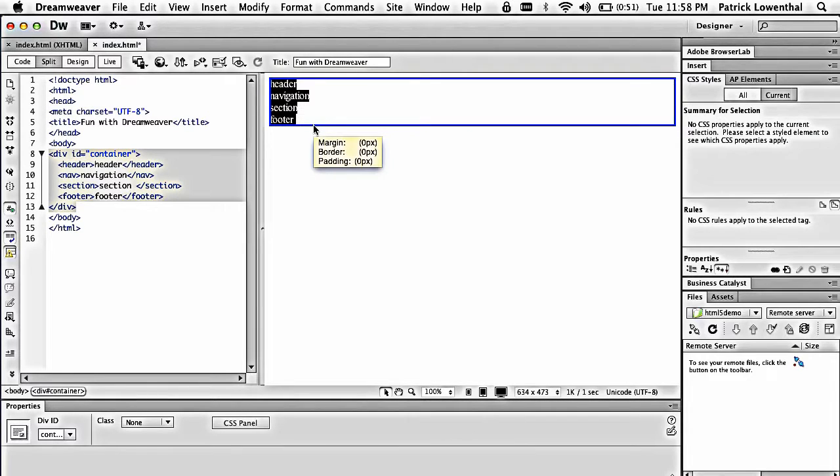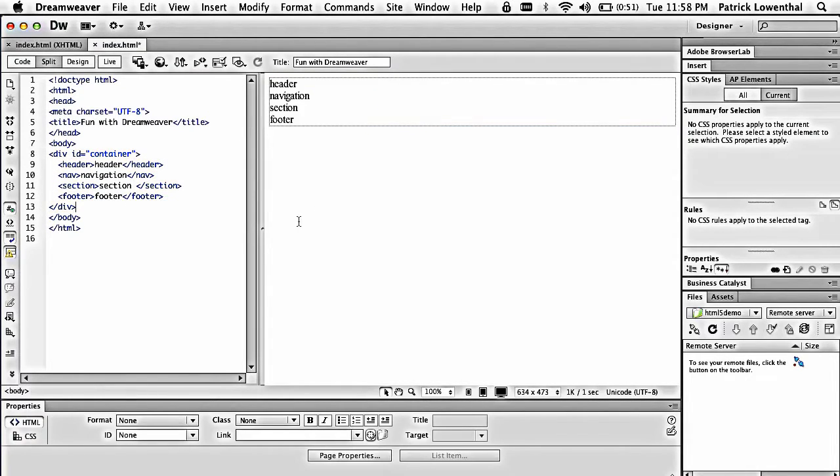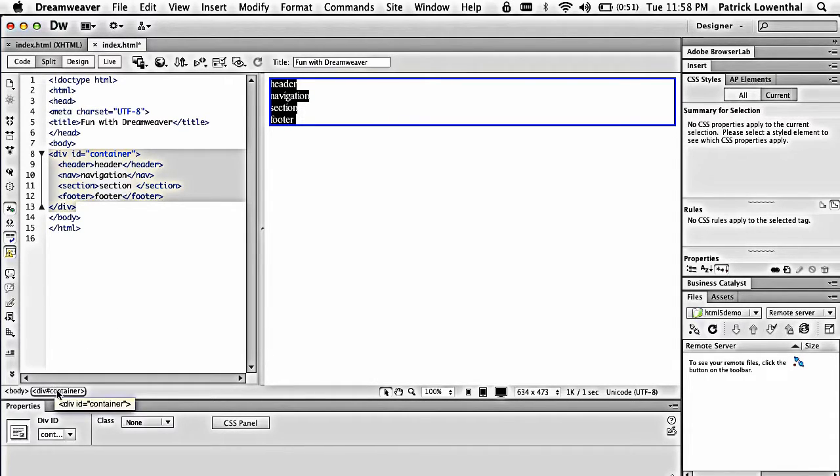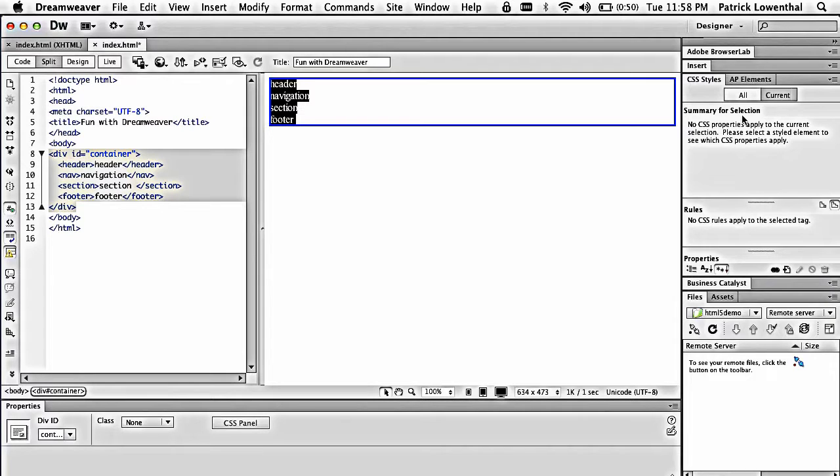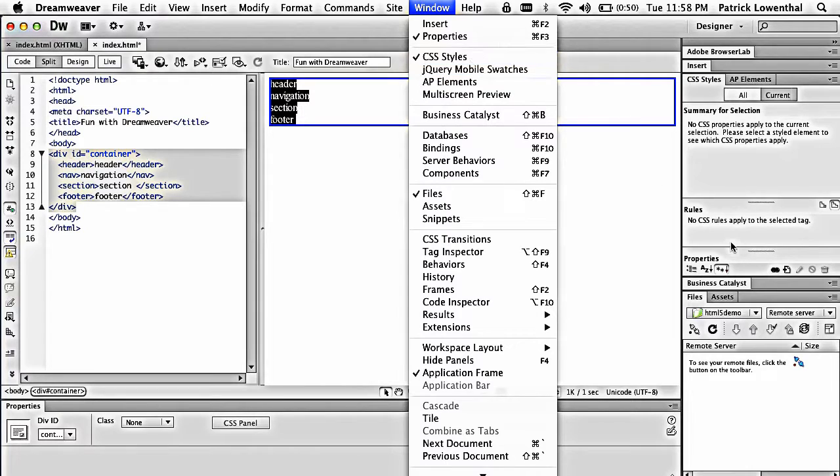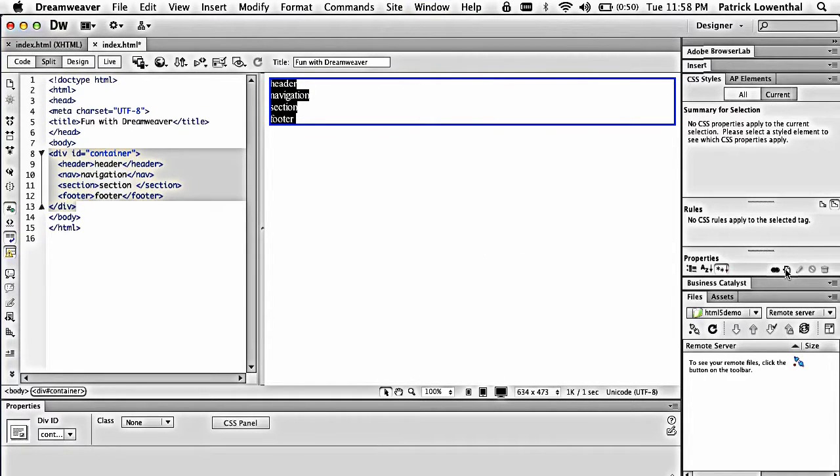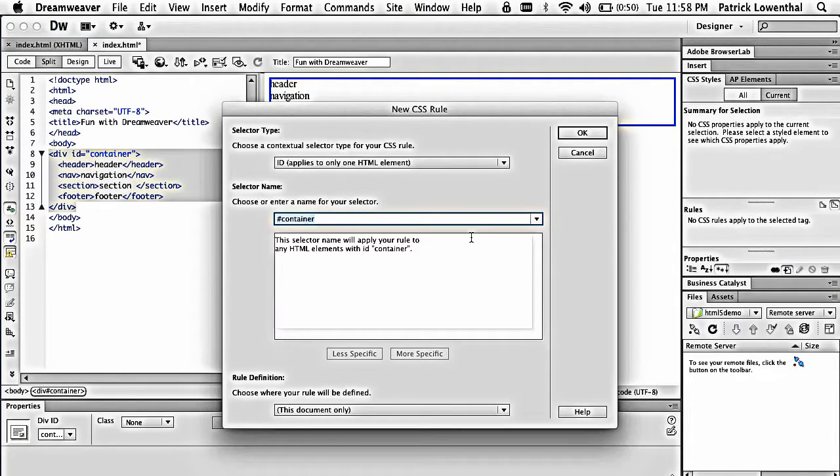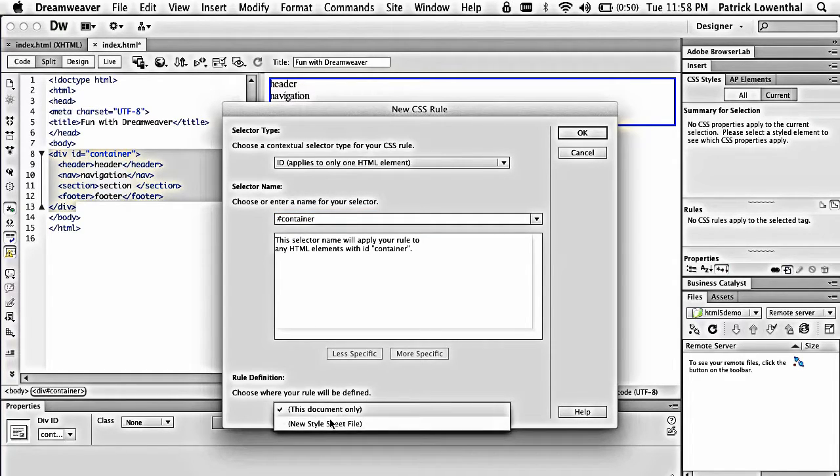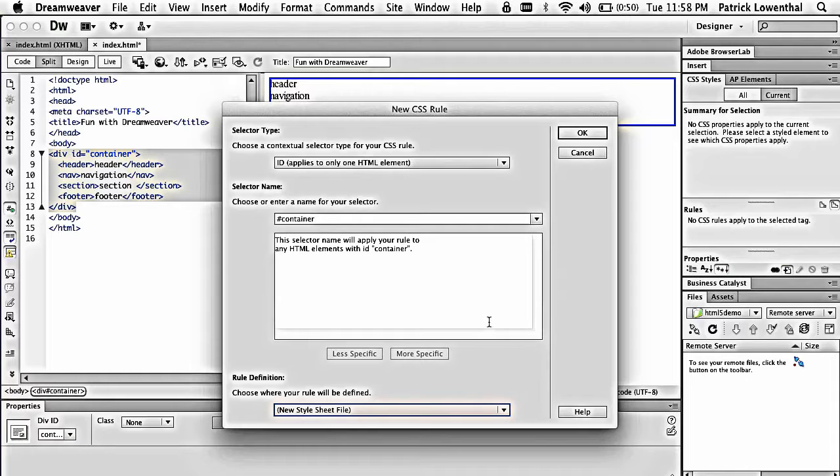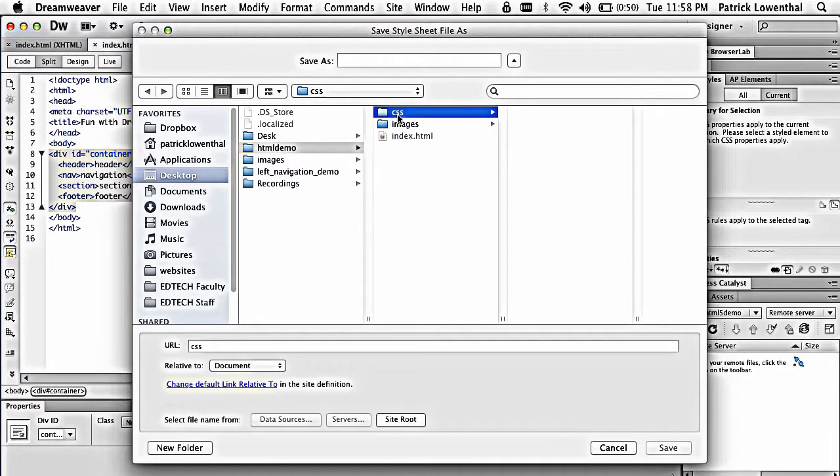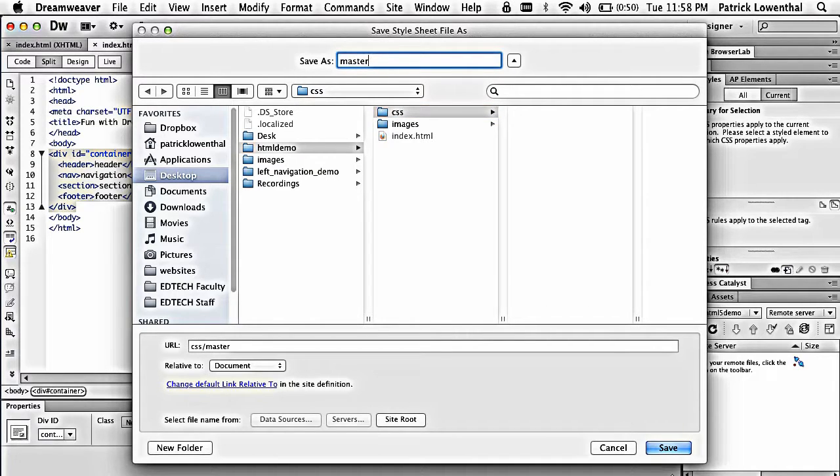And so with this example, I'm going to now start adding my CSS. So if I click on the container, and I can see it's selected, I'm going to click this plus sign with the CSS panels. If you don't see it, make sure you have CSS styles right there. So I'm going to hit plus. And so in this case, I'm going to have ID container. That looks great. And I'm going to actually do a new style file sheet. Hit OK. And I'm going to click on my CSS folder and call this master.